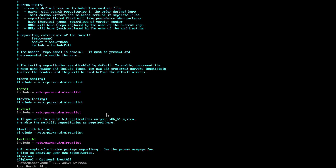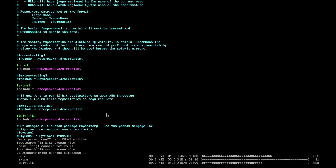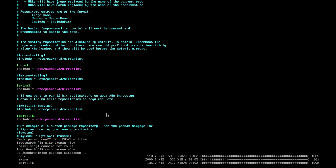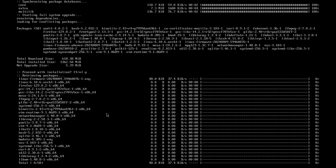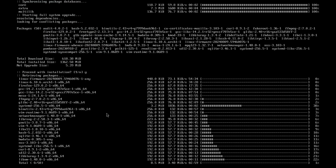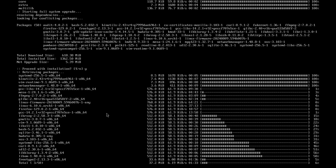Now that we've saved the file and left it, what we want to do is run sudo pacman -Syu — that's capital S, lowercase y, lowercase u. This is just going to pull any updates down and re-register the fact that we've told the system to allow for the usage and installation of 32-bit software.